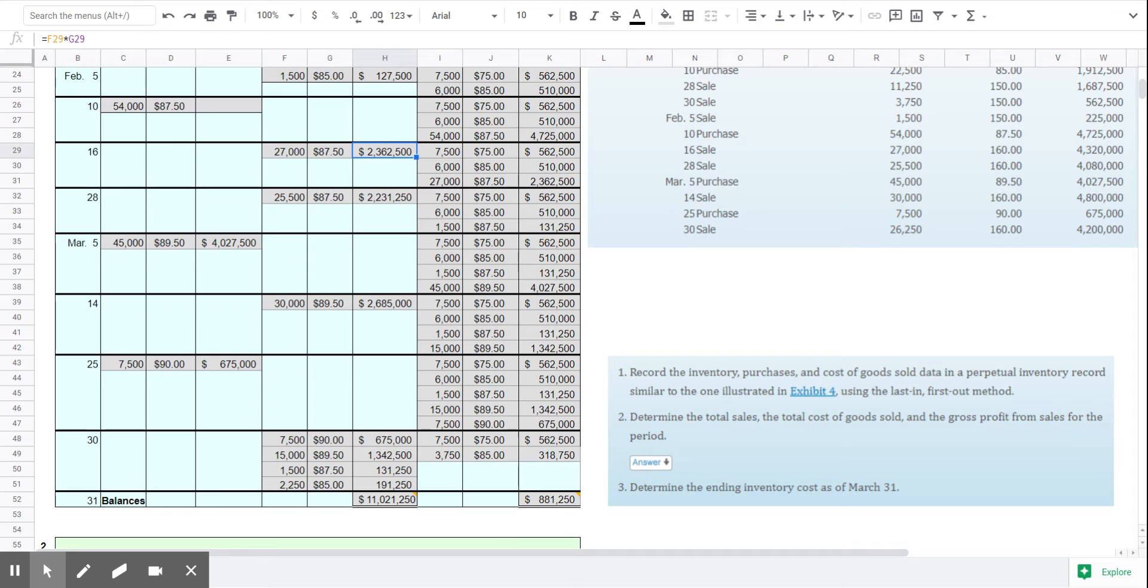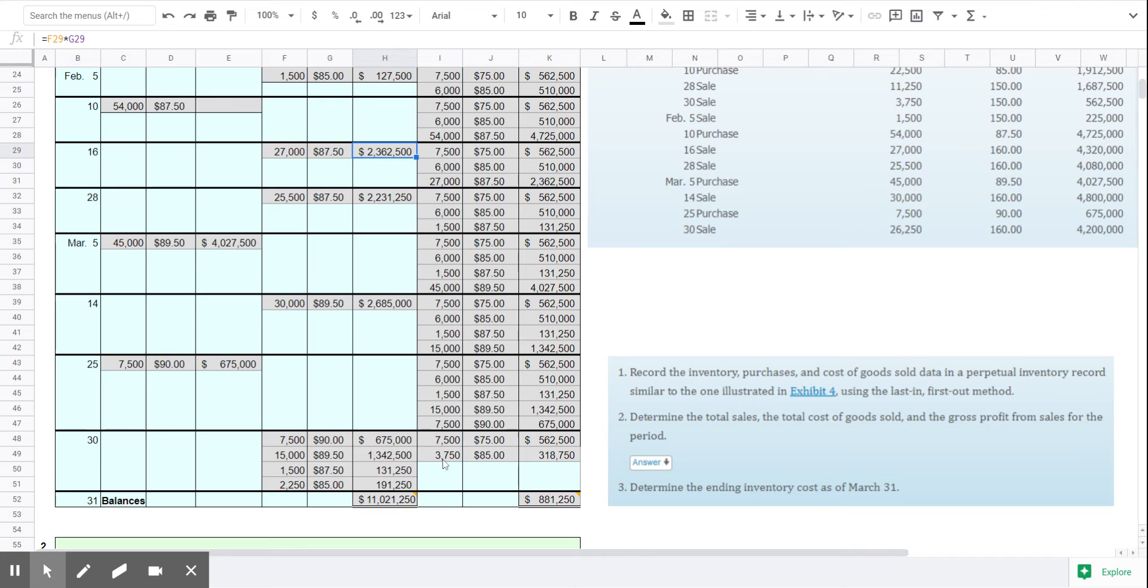The difference between the LIFO, FIFO, and weighted average cost methods is what we say those units are worth, not the actual number of units. And so the number of units in ending inventory, the number of units that we sold all together are exactly the same. It's the value of those units that changes.